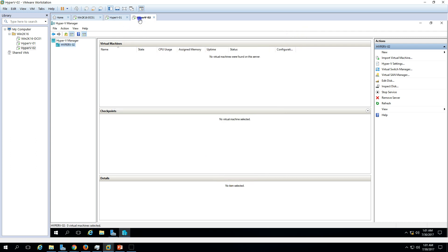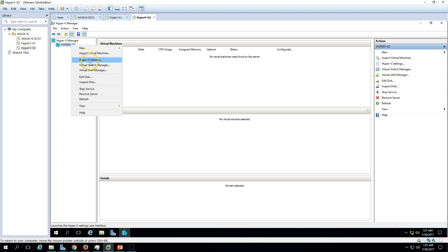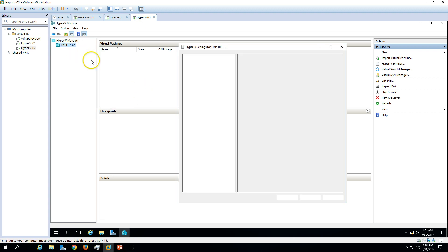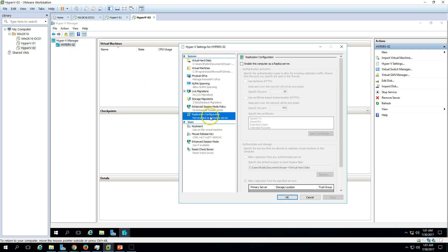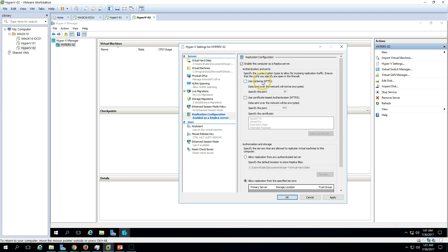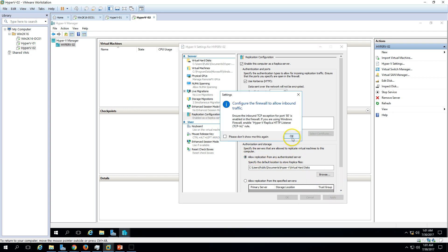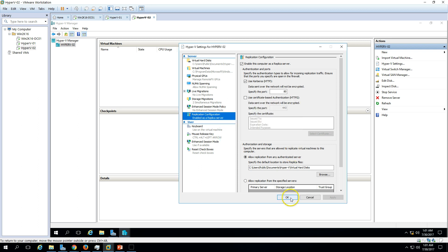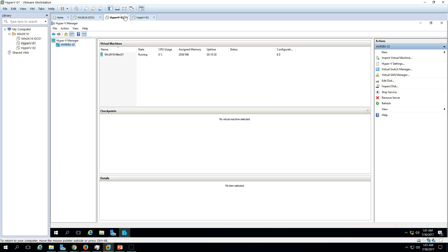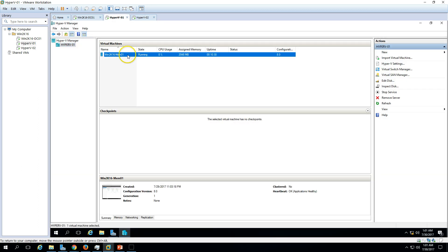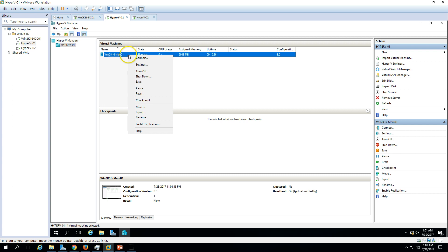We need to do the same settings on Hyper-V 2 as well. Go to virtual machine settings, then replication settings, enable the same 'replica server' option on port 80, and allow replication on the C drive. You'll see the same firewall-related message — click OK. We are done with this configuration.